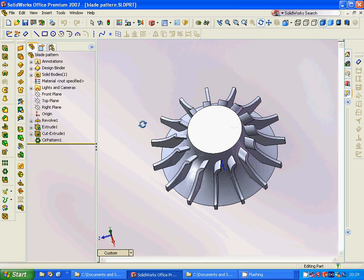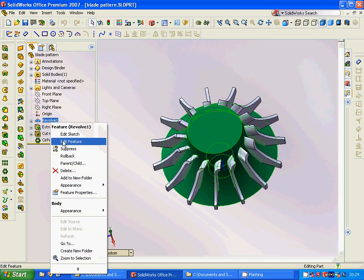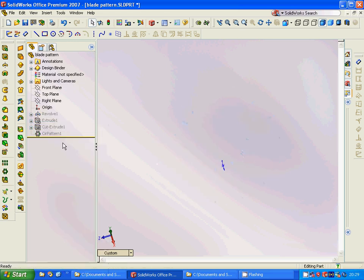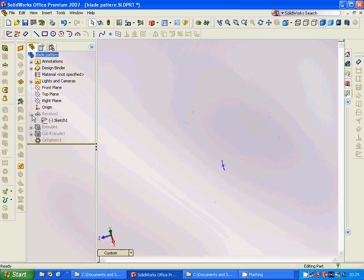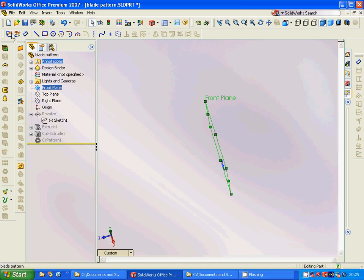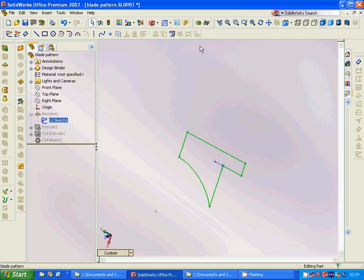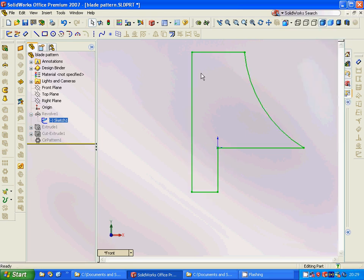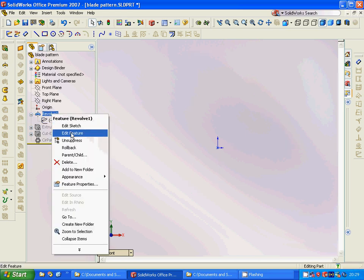Now we are going to make another design. We unsuppress everything and then in the front plane we select the front plane, sketch, and draw this profile.